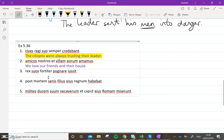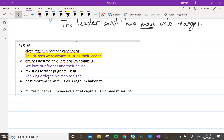Number three. The king — iussit — ordered suos, his. So we need to insert the word 'men'. Pugnare fortiter — to fight bravely. So 'the king ordered his men to fight bravely'.